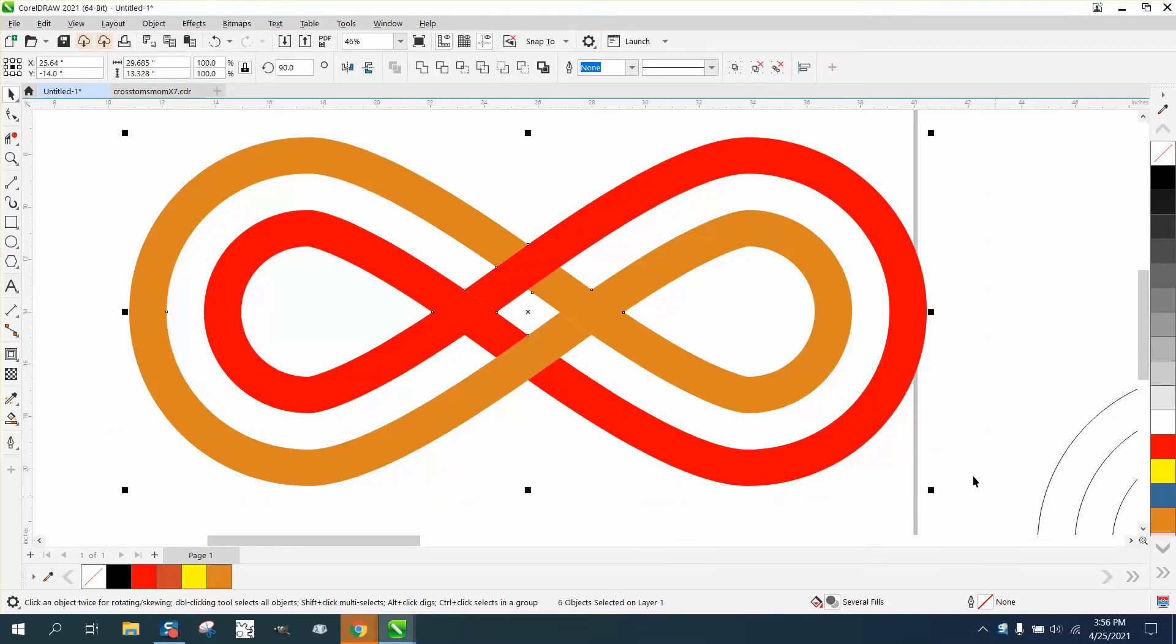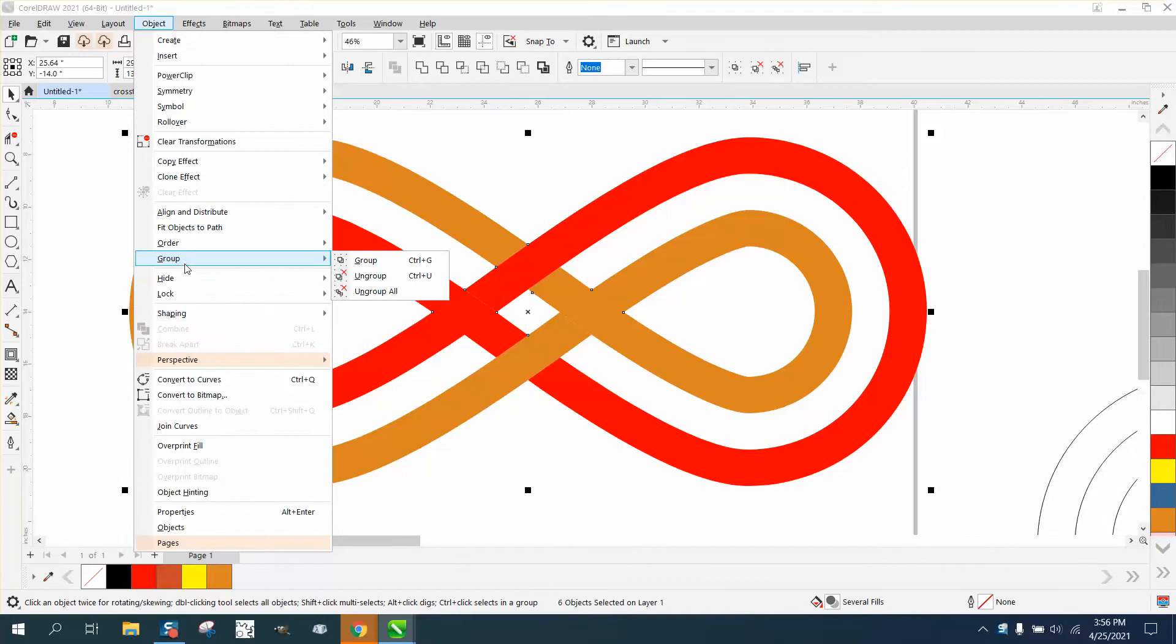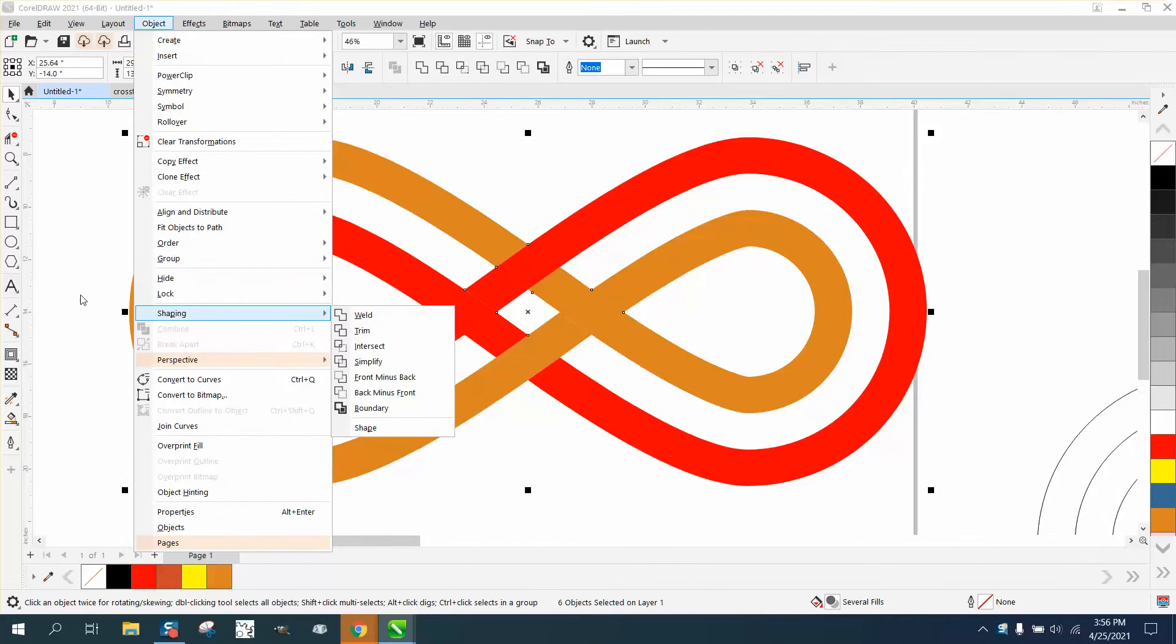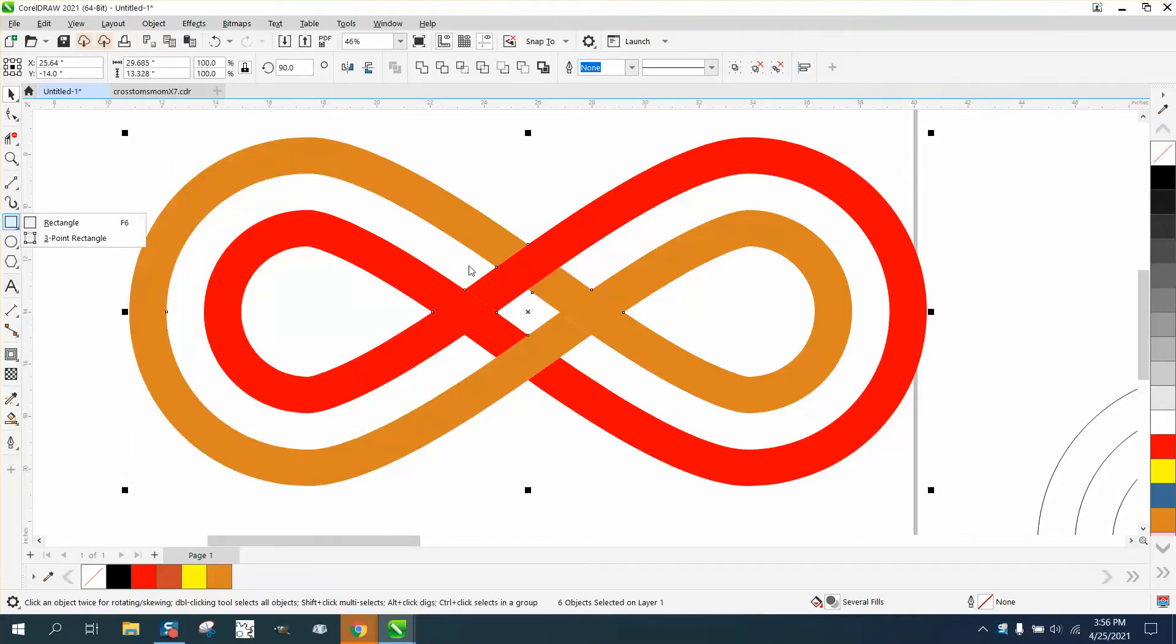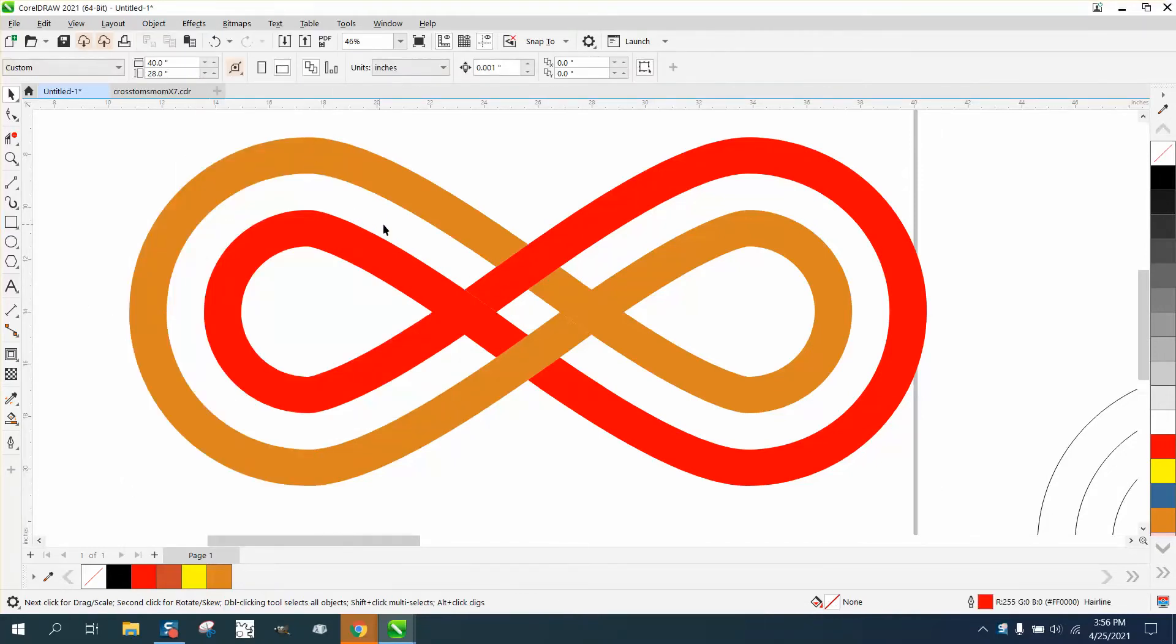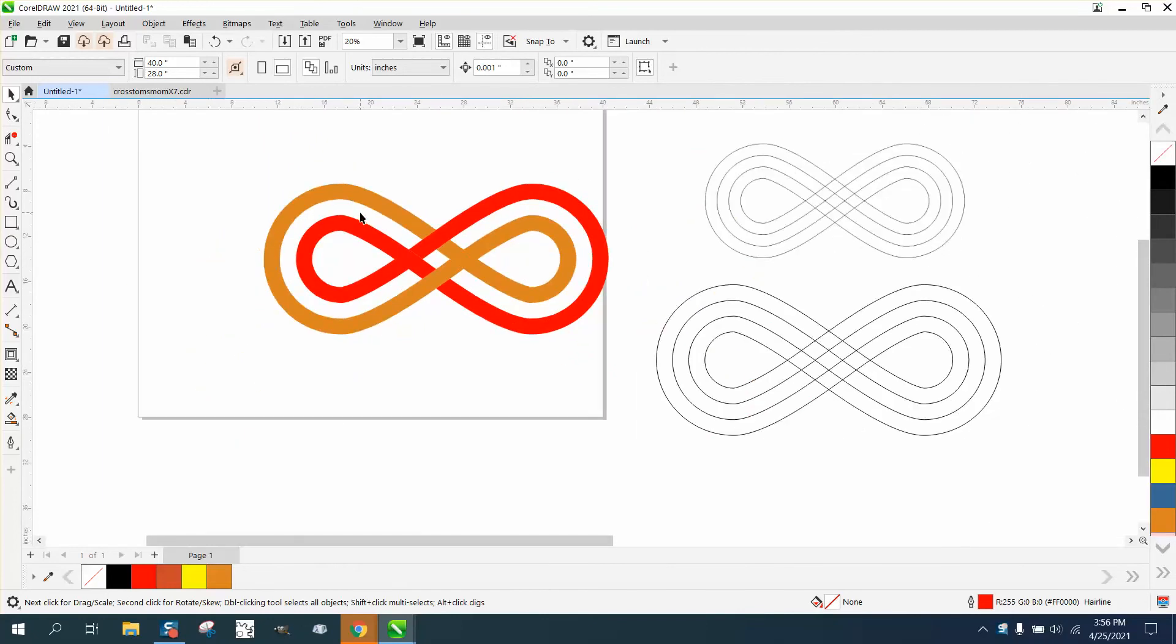Hi, it's me again with CorelDraw Tips and Tricks, and as kind of promised, I said I would make interlocking rings. There's actually three rings, so the middle ring is going to be blank.